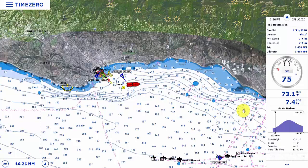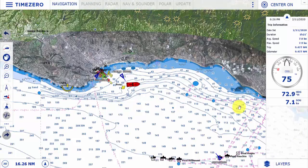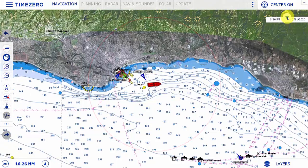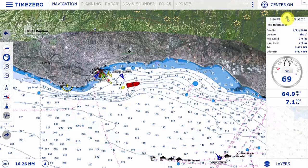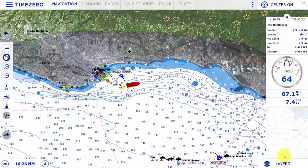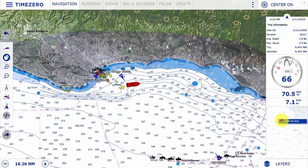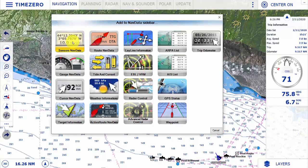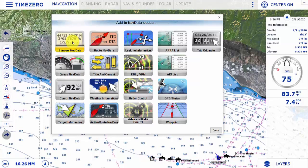Let's take a look at our nav data bar. On the right hand side you can see we can collapse and show our nav data bar. We can also add or remove different objects from it. If we right-click on the nav data it gives us the option to add, and we can look at either sensor information as a data box, sensor information as a gauge, cursor information, target information for AIS targets, and many others.